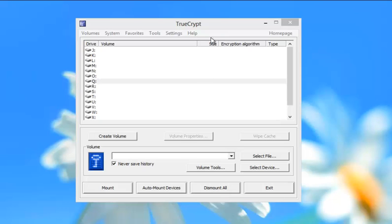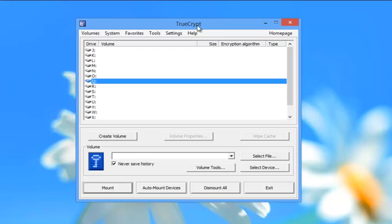TrueCrypt, this application here, is a great little application that will help you secure files in your home environment so that if you leave your computer on, for example,